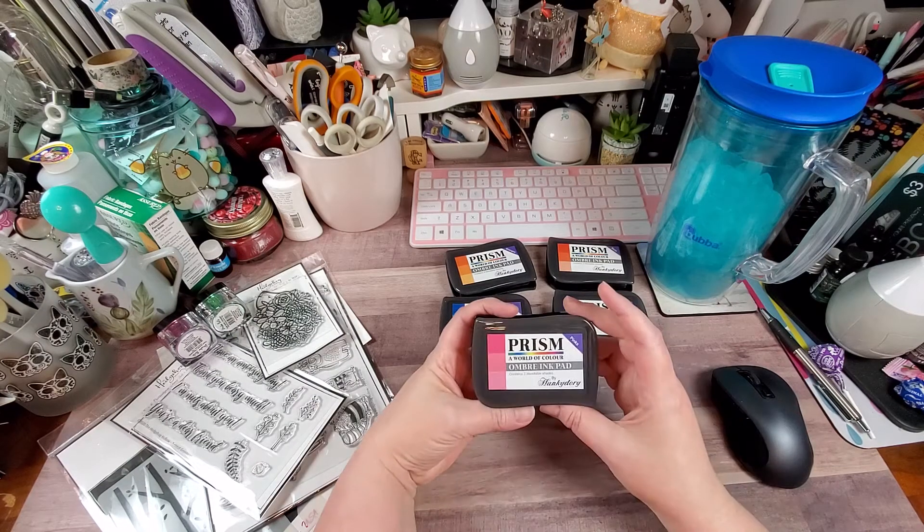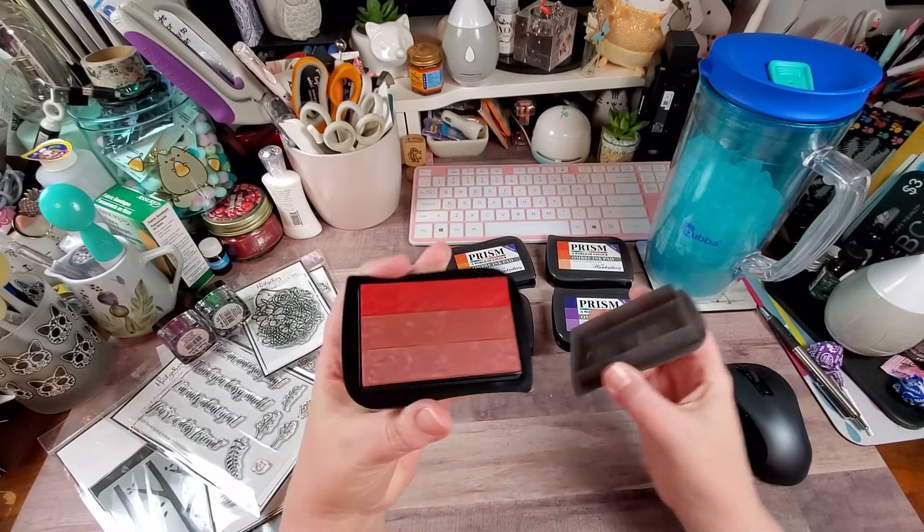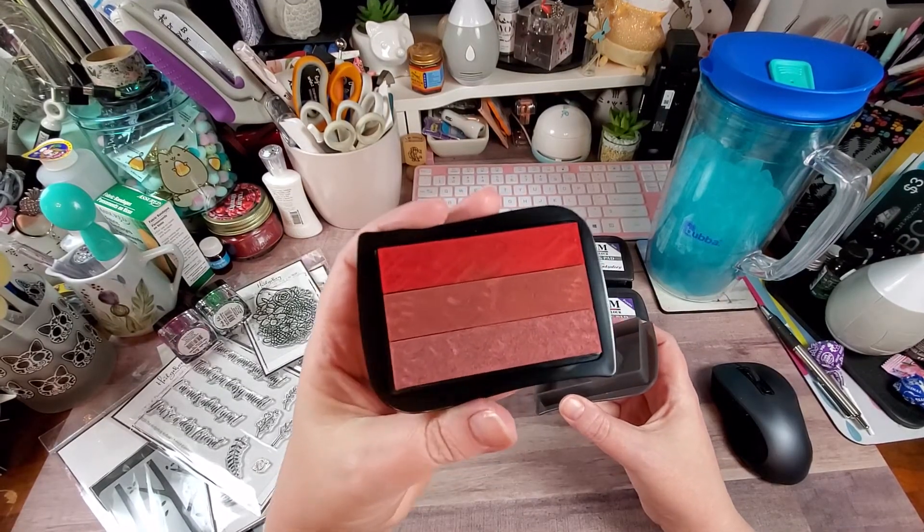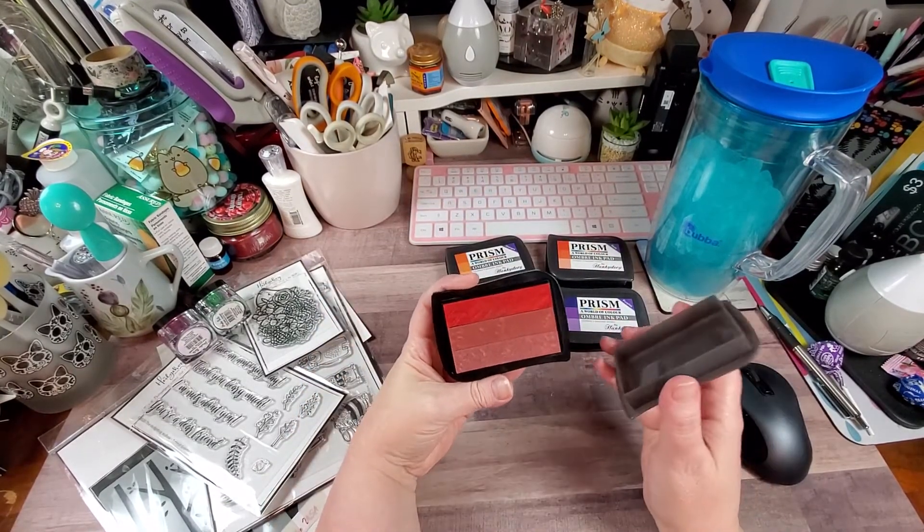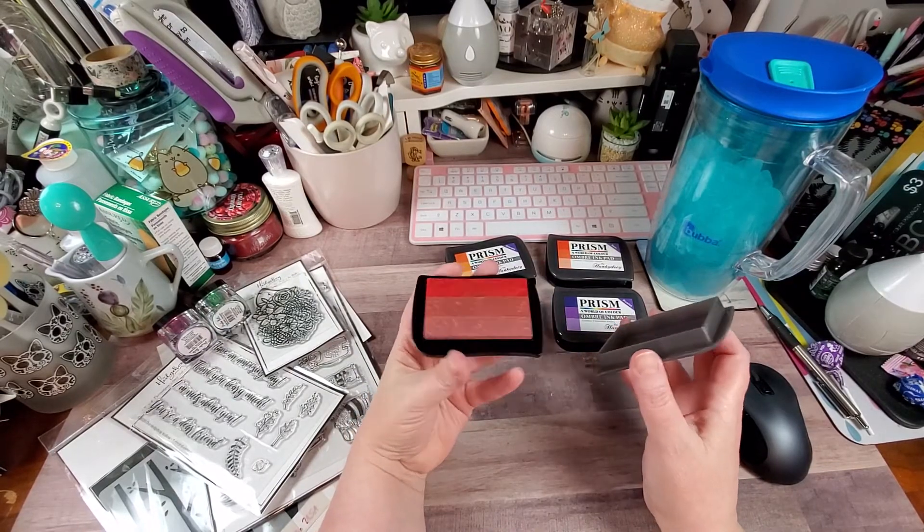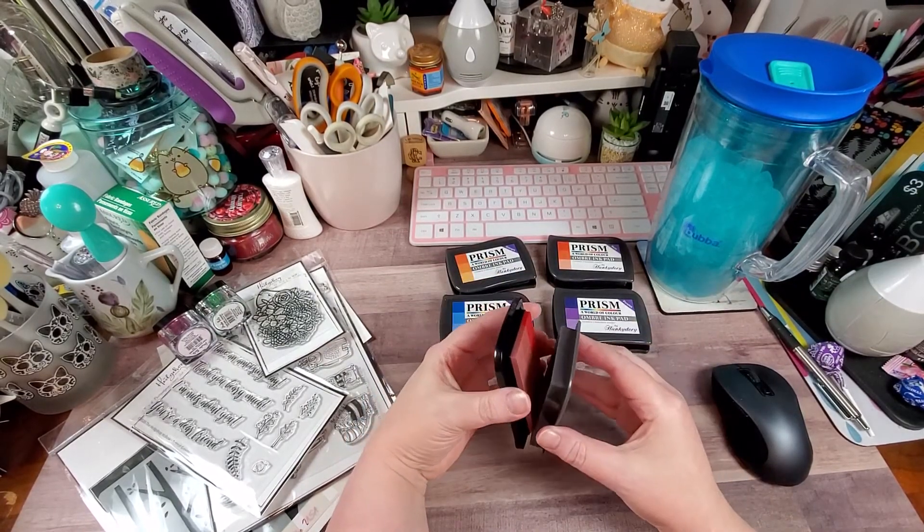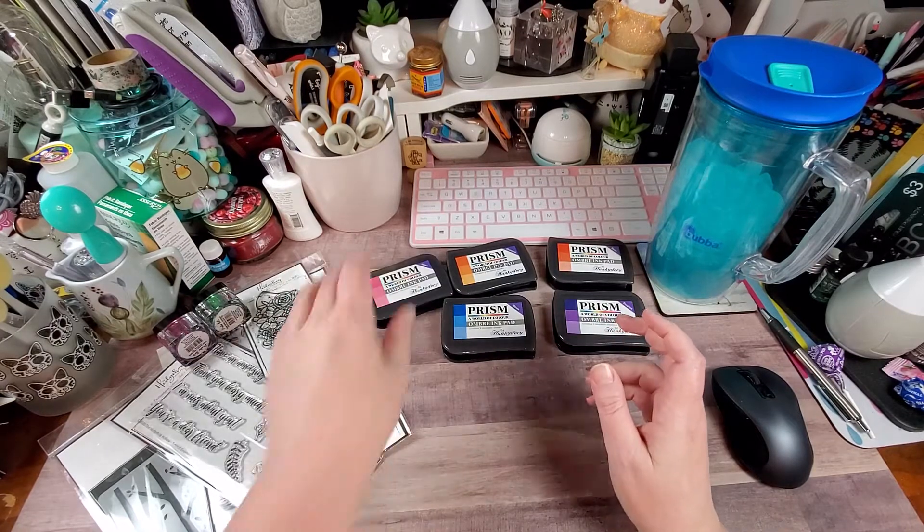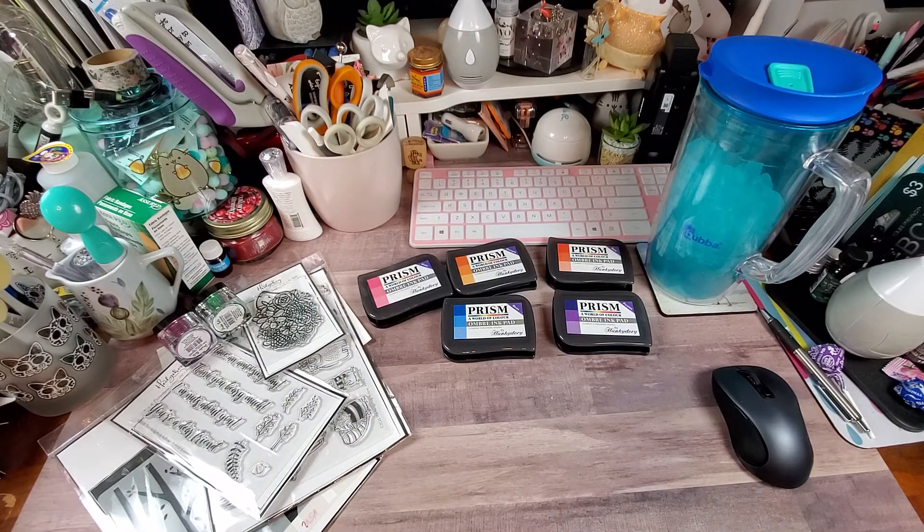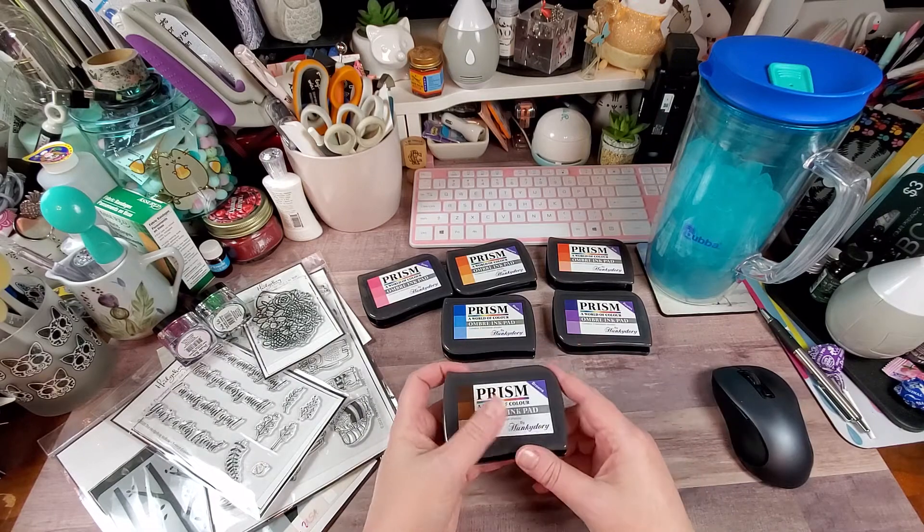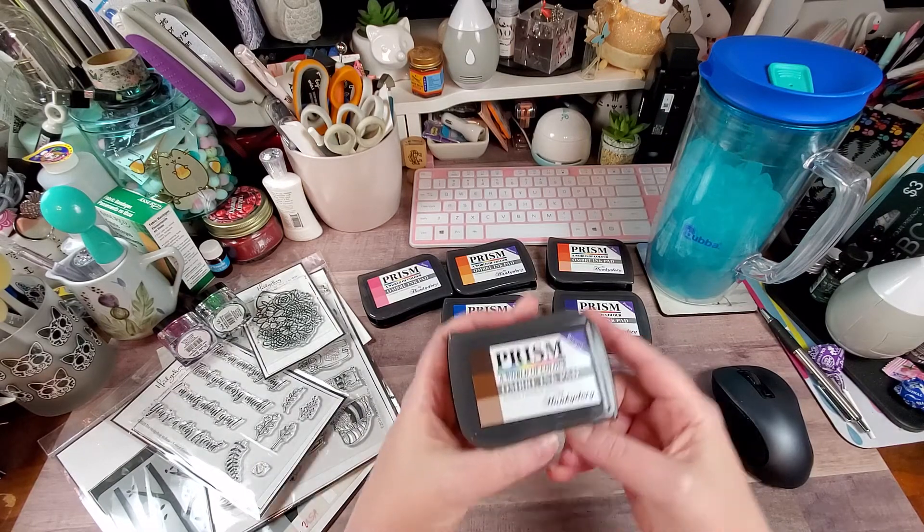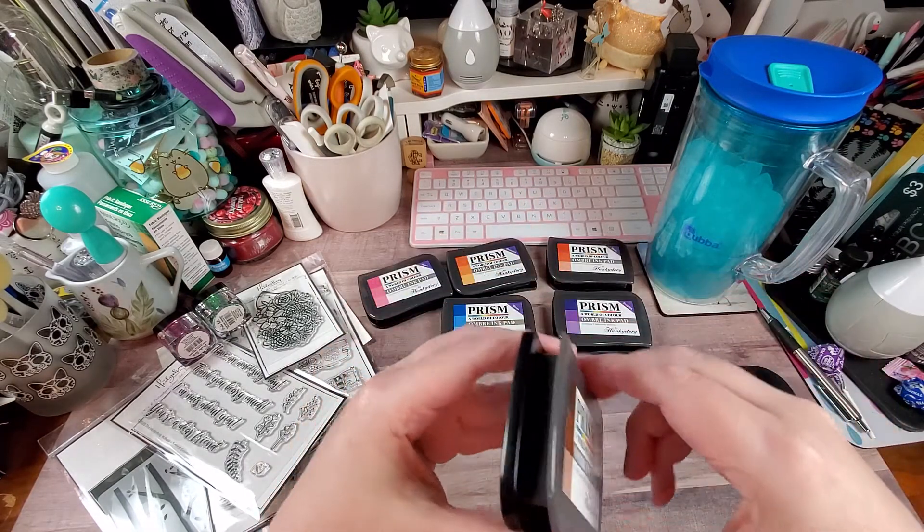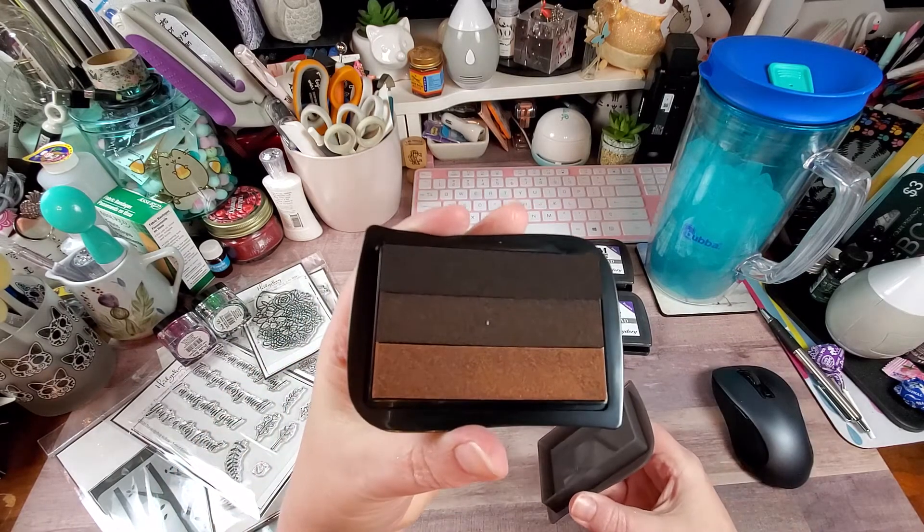Here are the pinks. So that looks kind of ugly right now, but I'm pretty certain that when it's stamped, it's going to have a really nice blend effect. Then we have the browns. There were no blacks or grays, which I'm kind of bummed about.